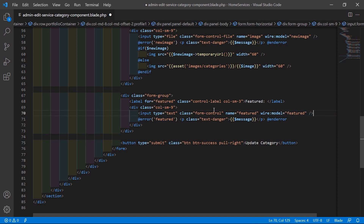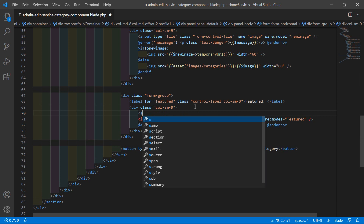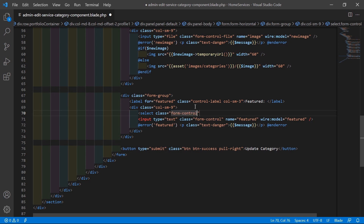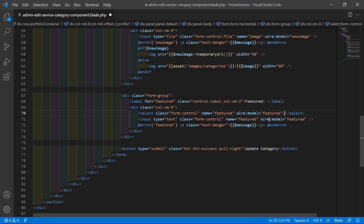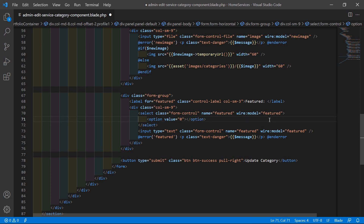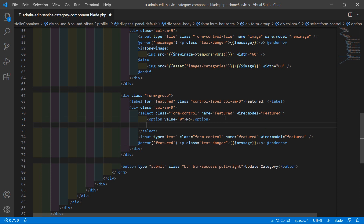Now let's add a select control here with class form-control. Add two options: the first option with value 0 for 'No', and the second option with value 1 for 'Yes'.